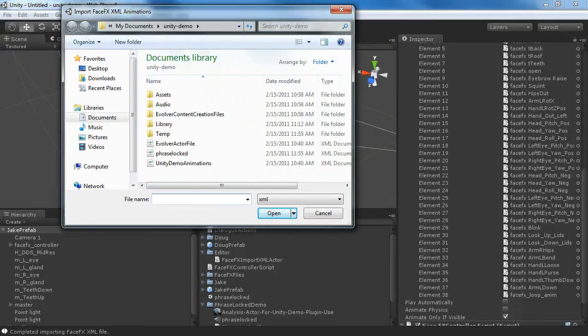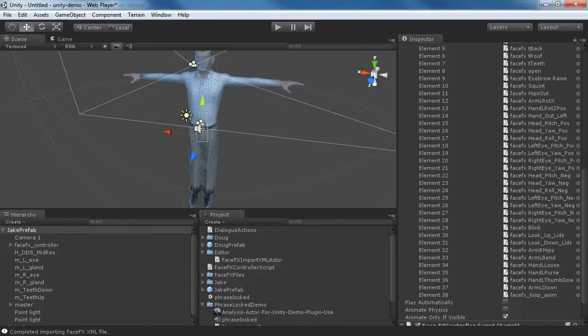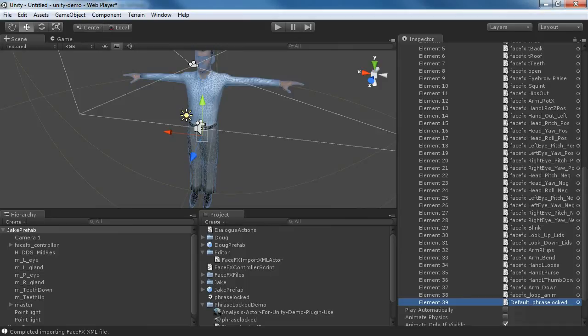The other one will import both the animations and the bone poses. We're going to look in our PhraseLocked XML file. And you can see we've added this default PhraseLocked animation.